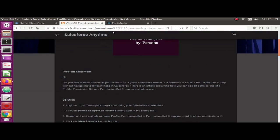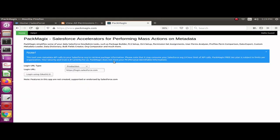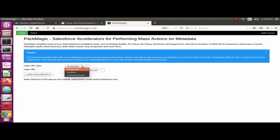Let me log into PackMagic.com using OAuth 2.0 and my Salesforce credentials. I'm going to use my Developer Edition org. Since it's a Developer Edition, I'm selecting production here with login.salesforce.com.